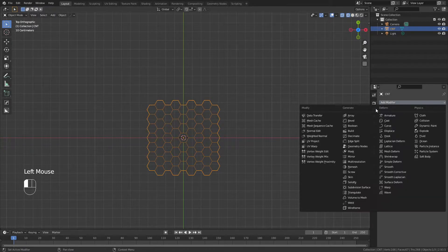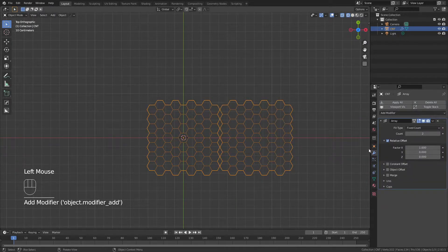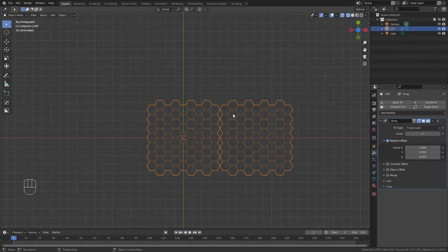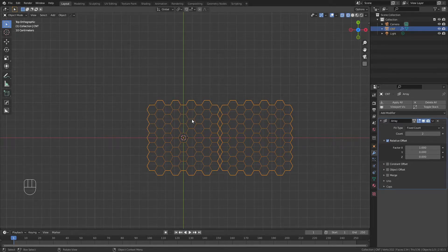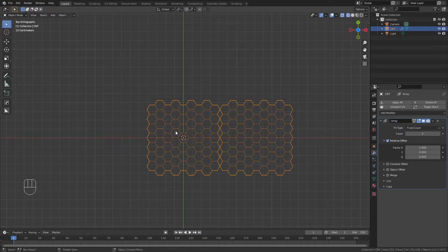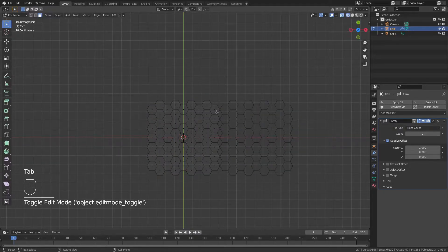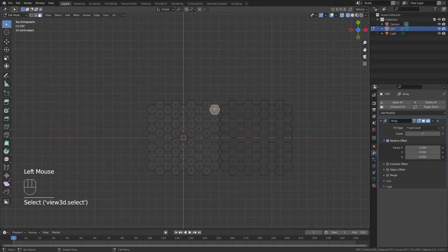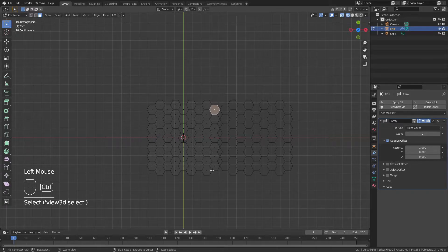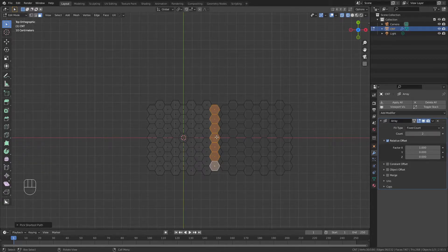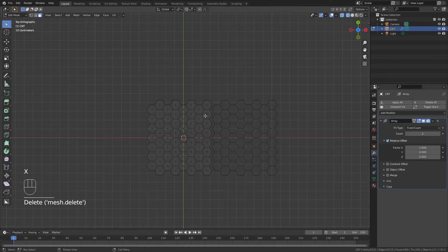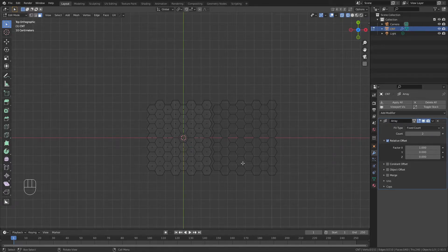I'll then go ahead and add an array modifier in the X direction. You can see I don't have the perfect offset that I was hoping for, so I'm going to modify my original graphene sheet to do that. I'll simply tab into edit mode, and if I select this top face here, hold down Ctrl, that will snap all of these together, then I can hit X and delete these faces.